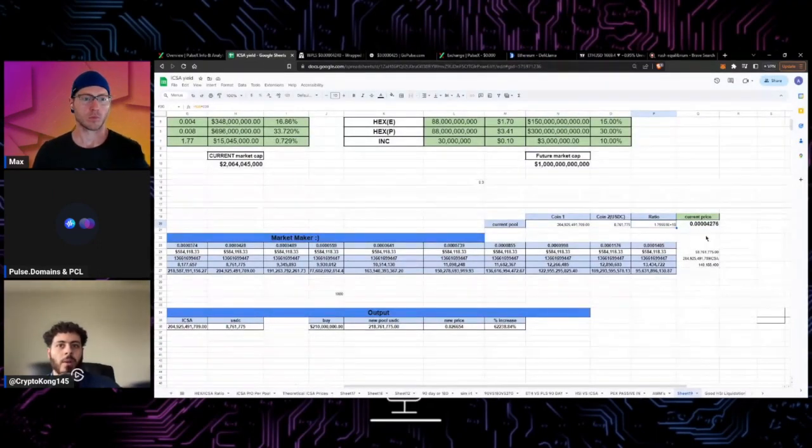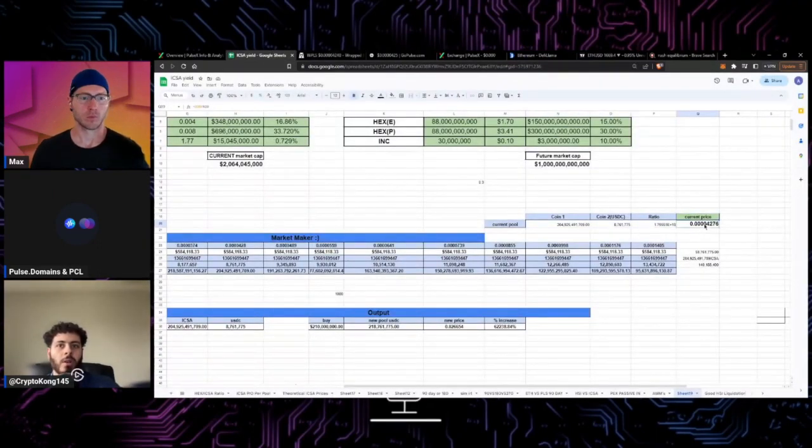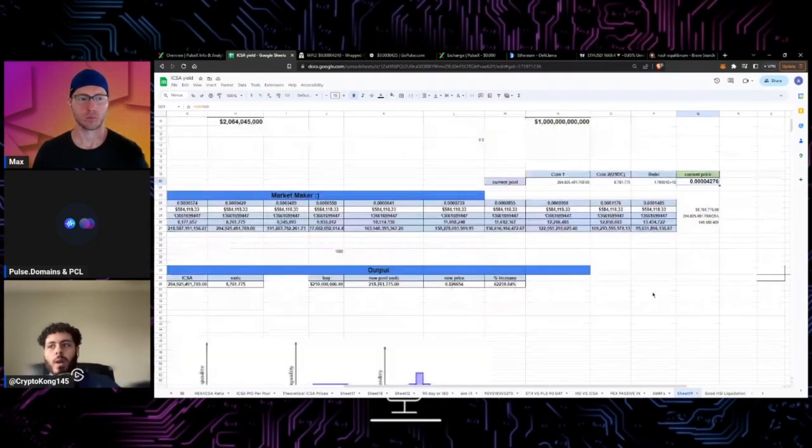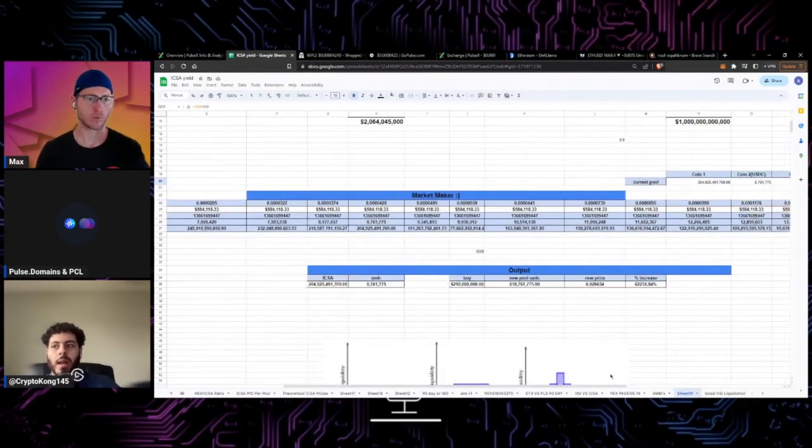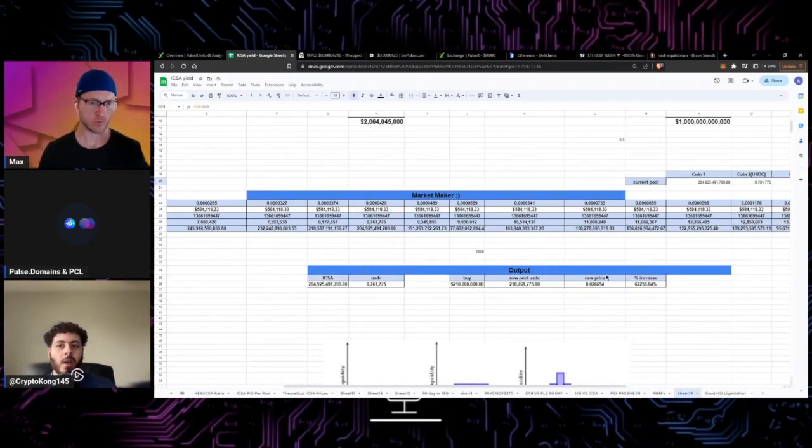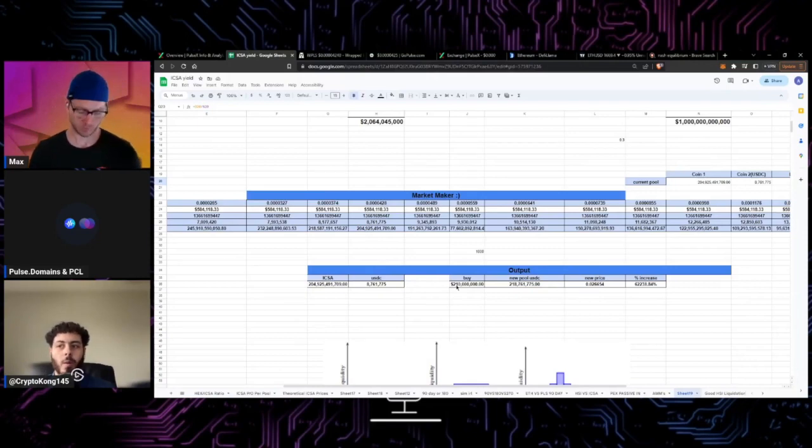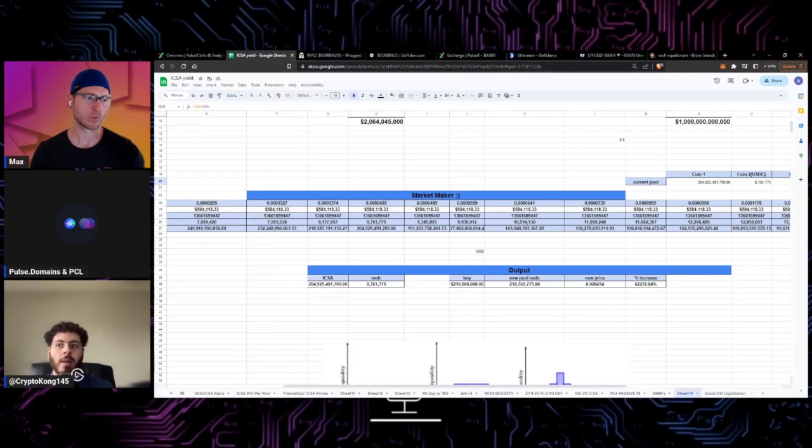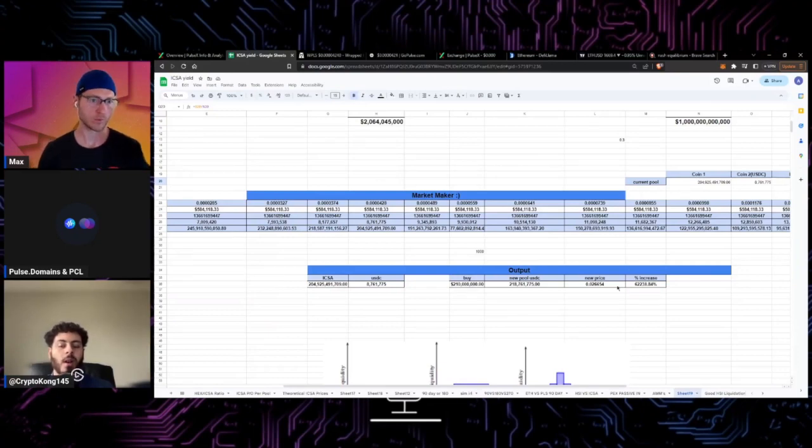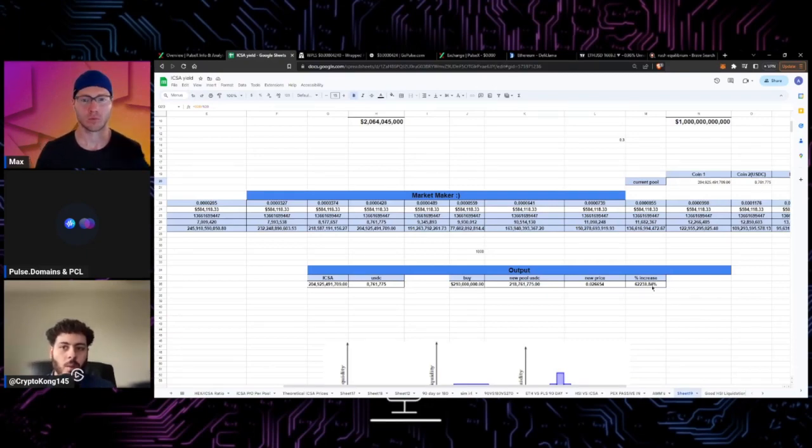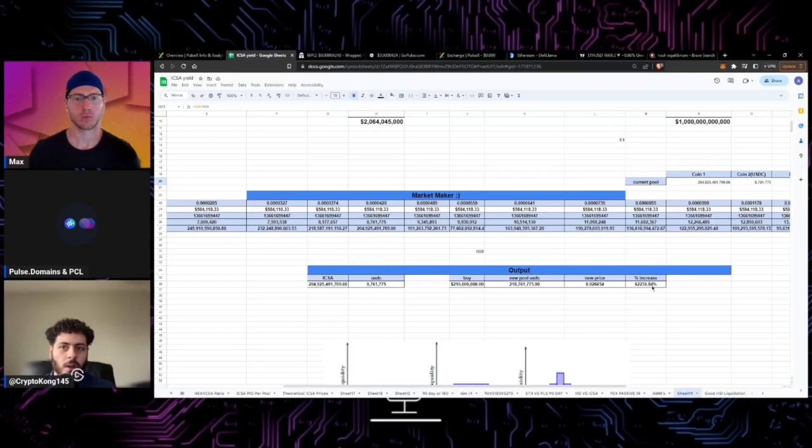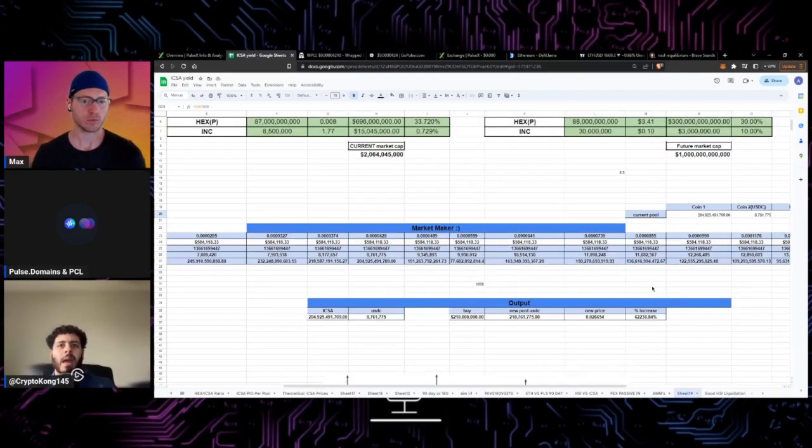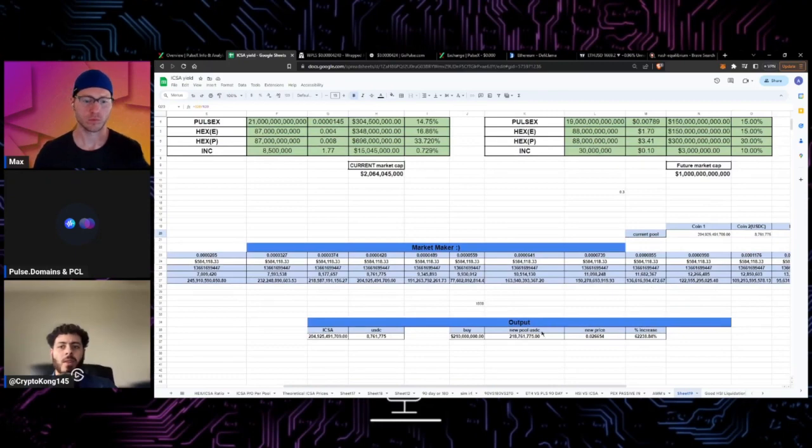What I can do is I can go ahead and plug in a buy amount and then it'll basically calculate a percent increase. Let's say for example we get 210 million dollars of net buy pressure plugged into the rap pulse pair for DAI. This would put a new price of, if all that money was just thrown in that one pool, of 2.6 cents, which is about 622X I believe.